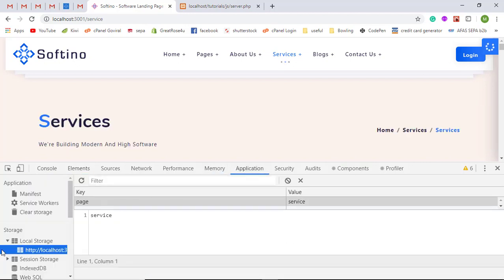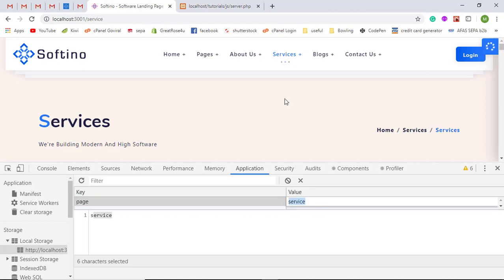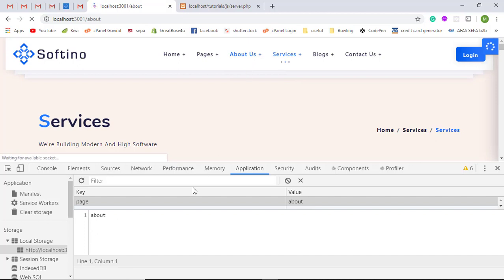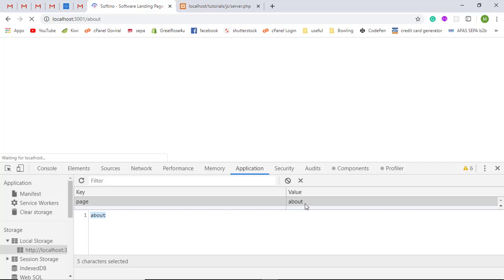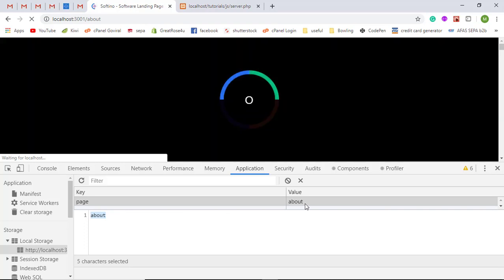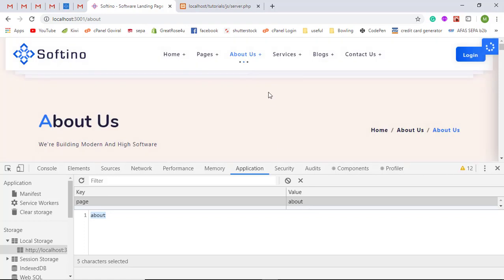In the Application tab, we have local storage, and under that we have the specific URL that is running. Here we see the key 'page' with the value 'services'. When I navigate from Services to About Us, you can see the local storage value changes — the page key is now 'about'. This is how I manage the active CSS property of the navigation menus using local storage.